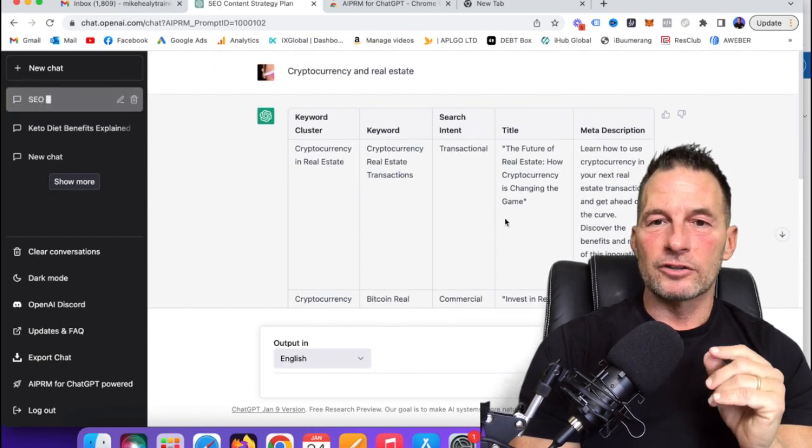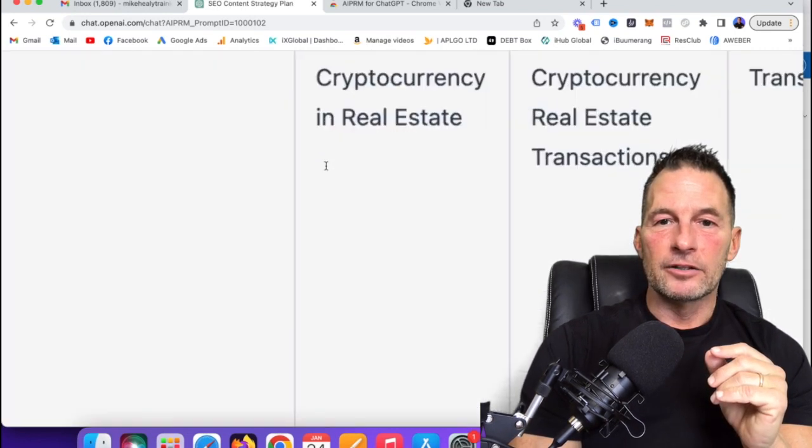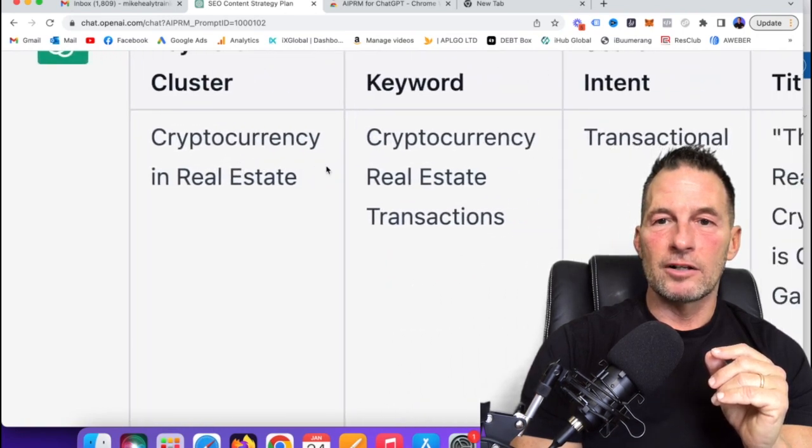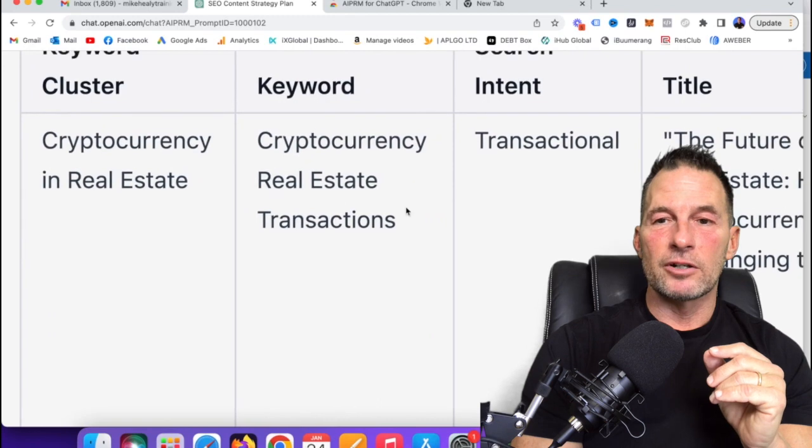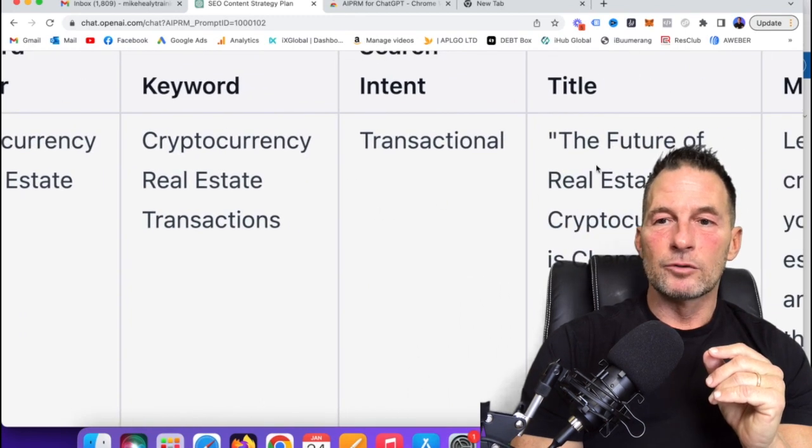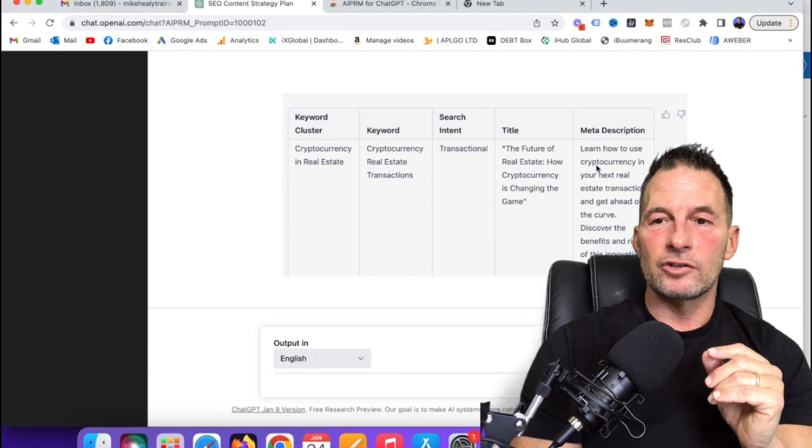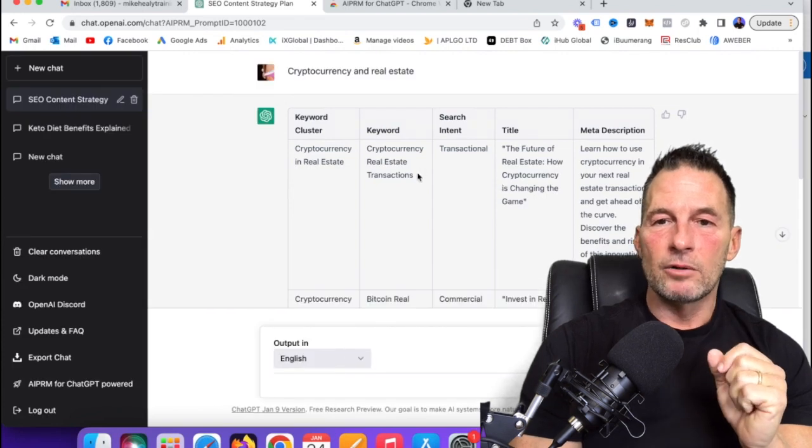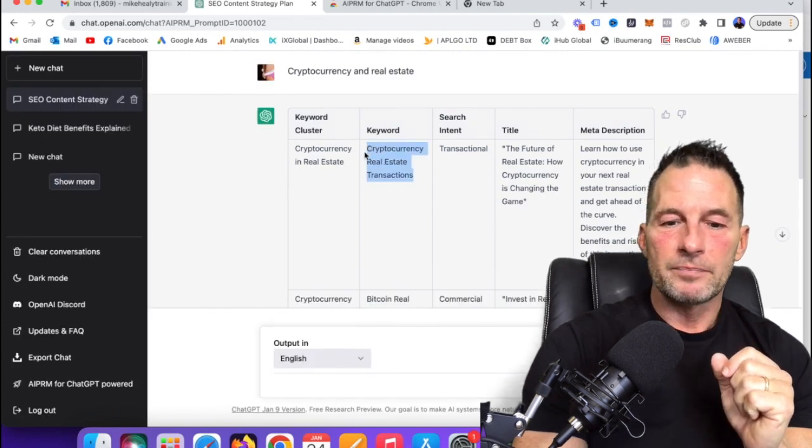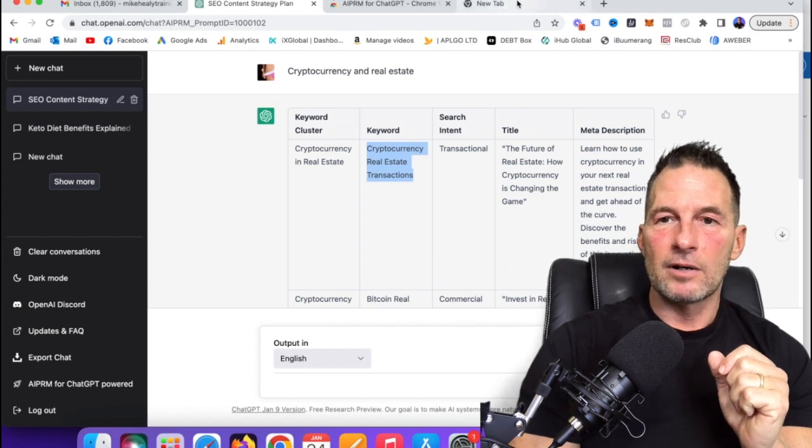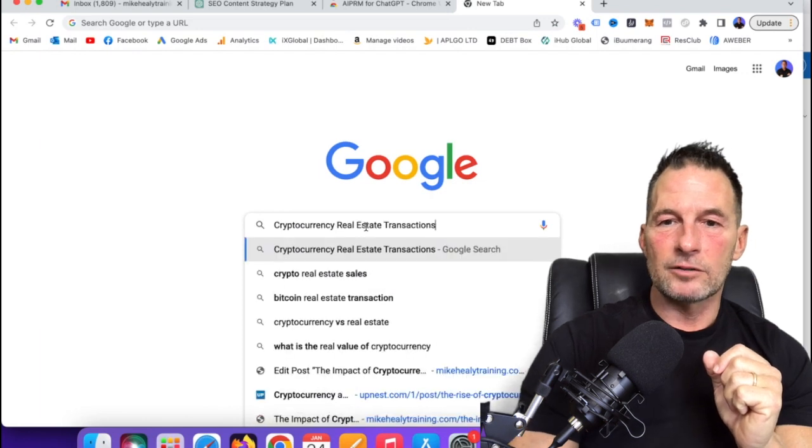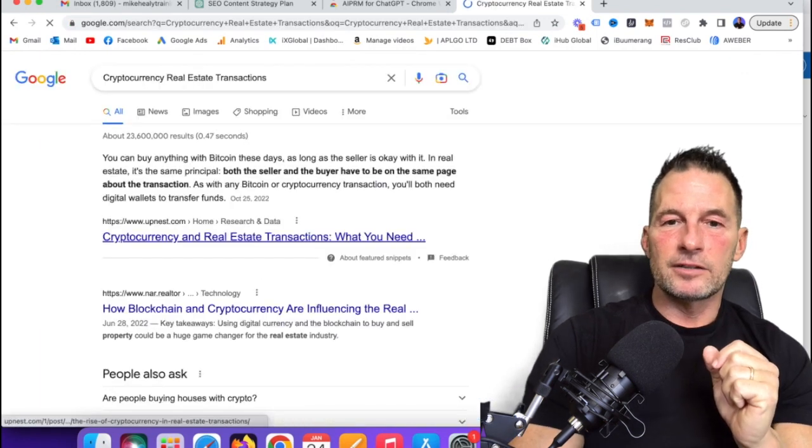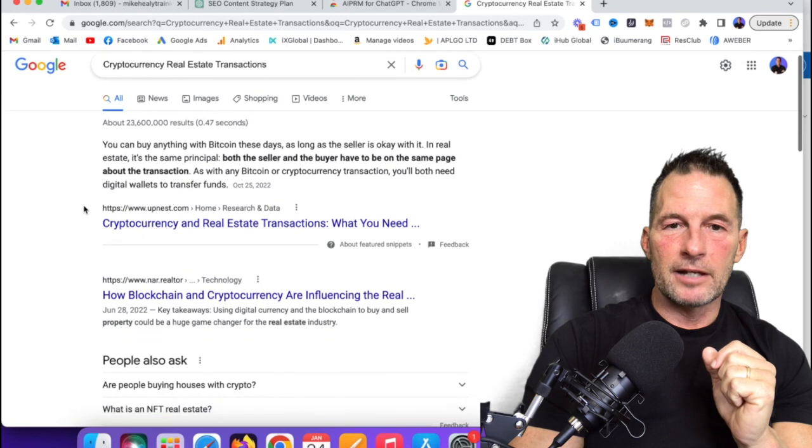So let's go right here. What we've got here is cryptocurrency and real estate is the cluster, the keyword cryptocurrency real estate transactions. So that's a pretty good one right there. And then this would be the title, the future of real estate, how cryptocurrency is changing the game. So let me go with this keyword right here. I'm going to copy this. And now what I'm going to do is I'm actually going to go to Google and I'm going to paste this in and see if any articles come up.